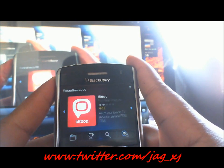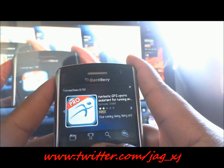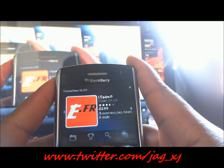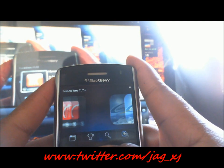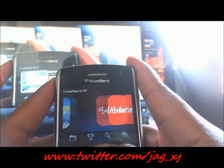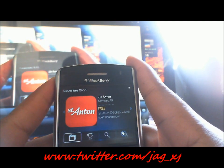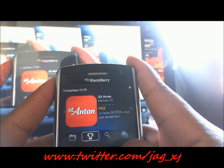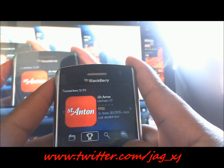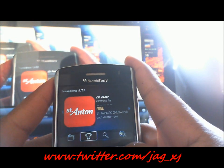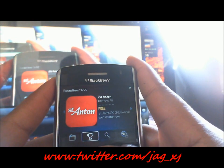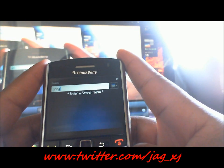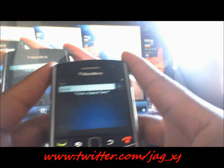You just scroll through the apps and pick pretty much any app, or you can search for an app. I'll go ahead and update my Google Talk since I haven't done it yet.